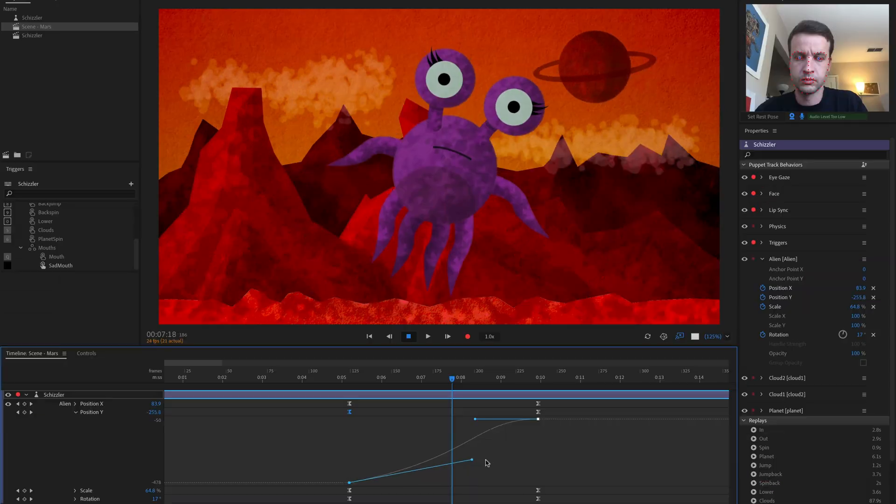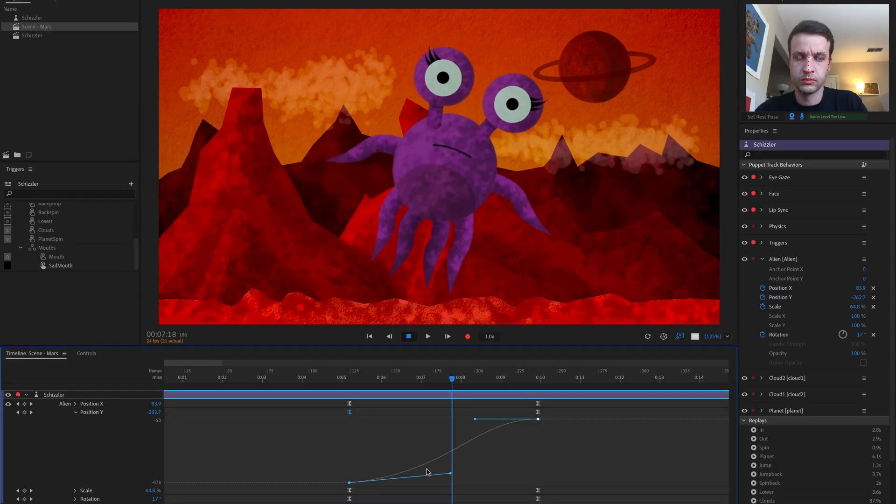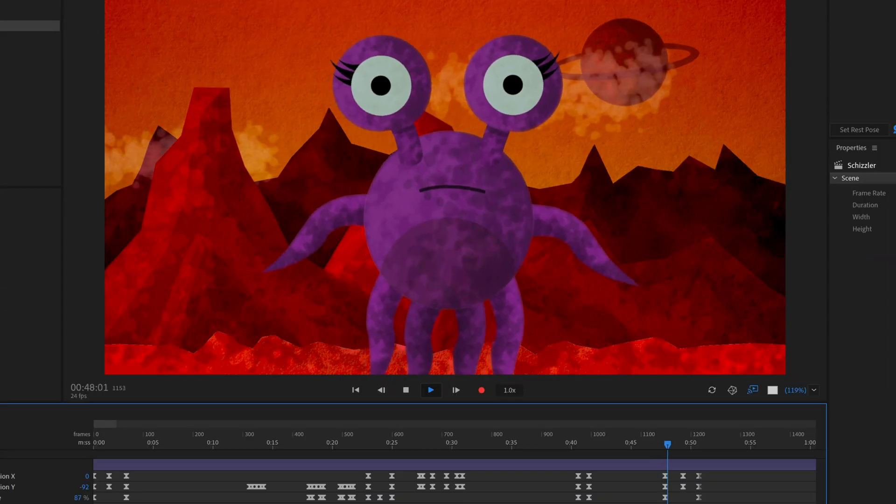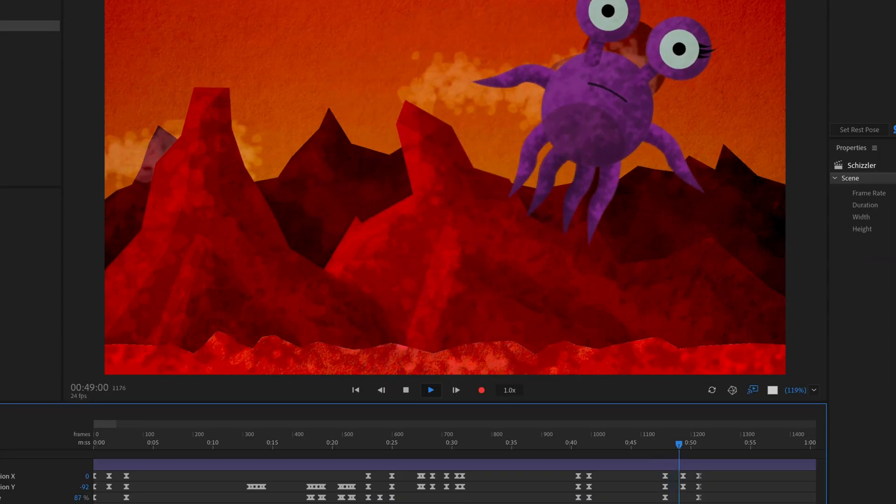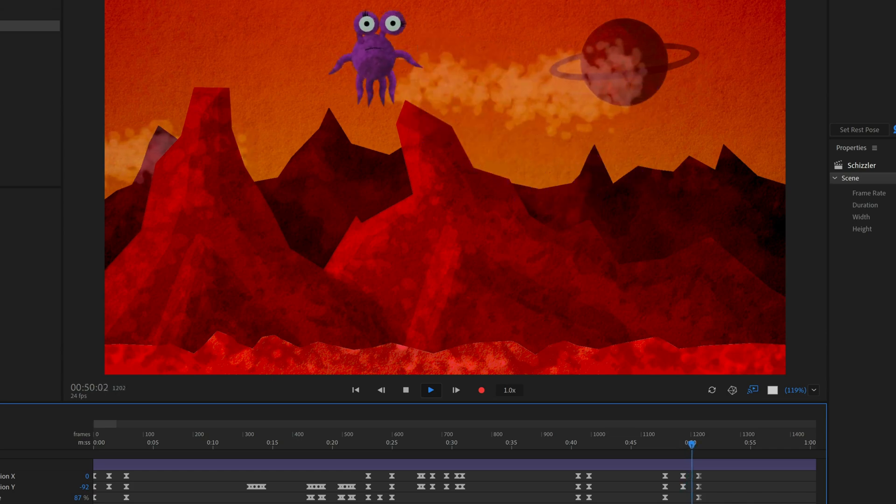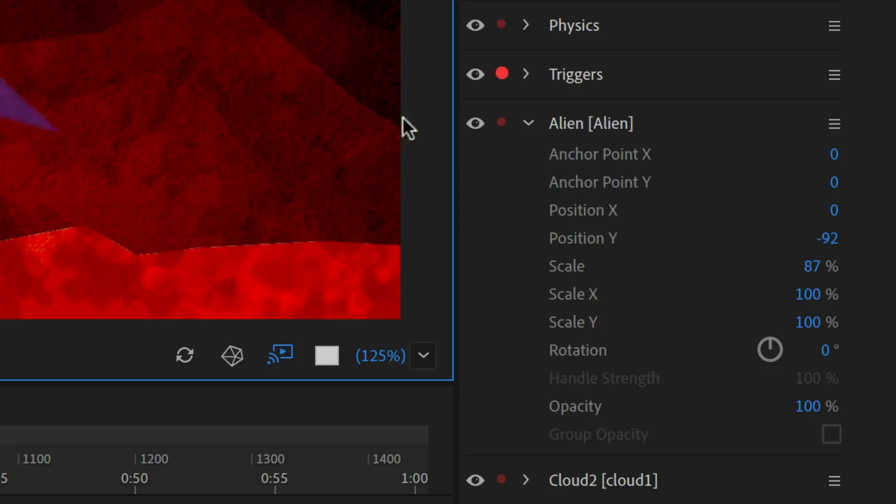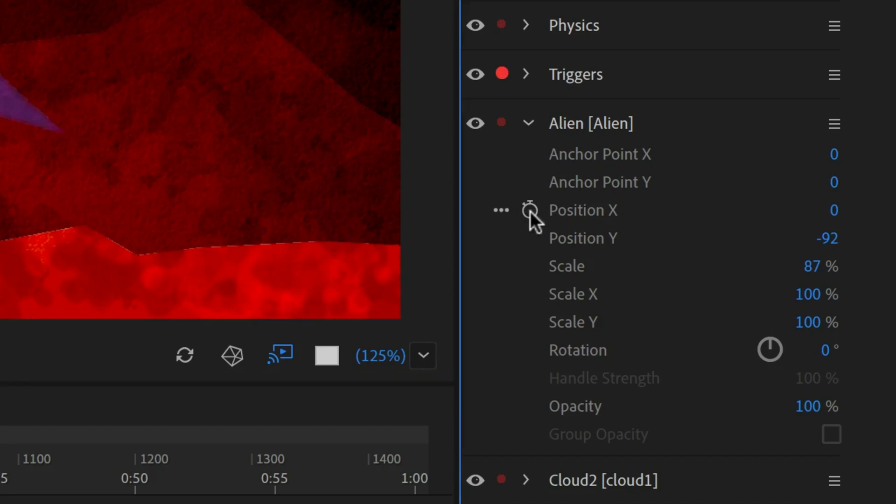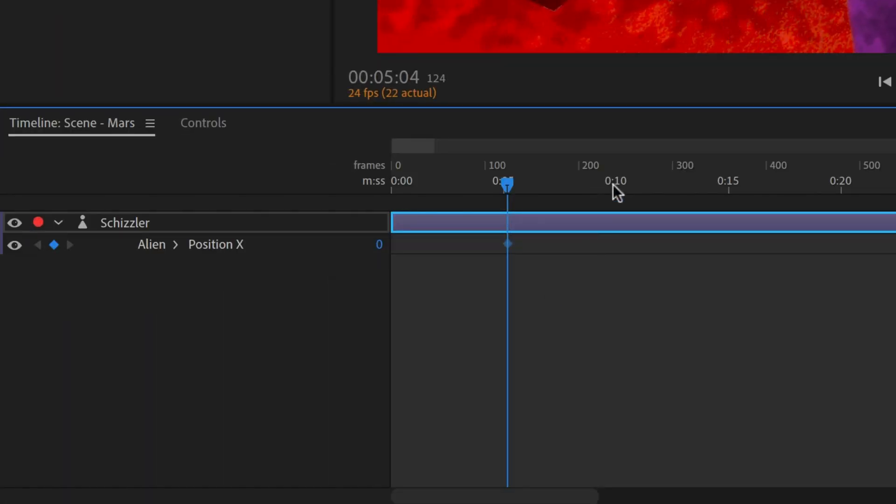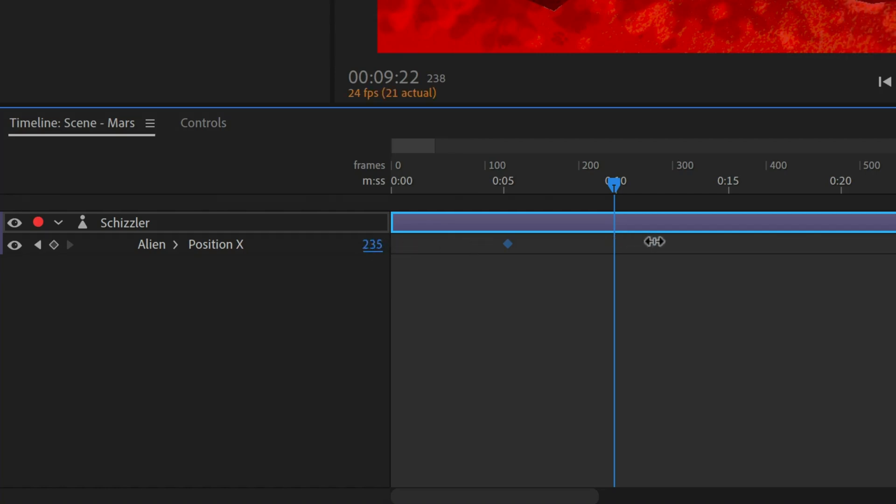Keyframes in Adobe Character Animator allow for more precise and fluid animations. When you roll over a keyframable parameter, you'll see a stopwatch icon. Clicking this creates a keyframe in the timeline. Additional controls appear in the timeline header area, making it simple to quickly create multiple keyframes.